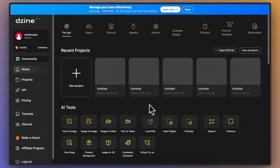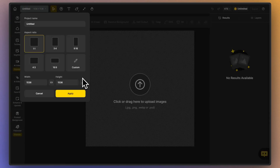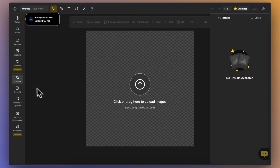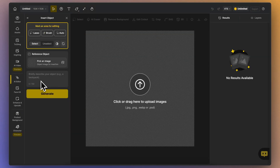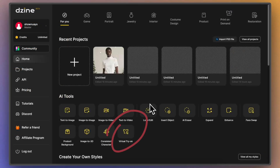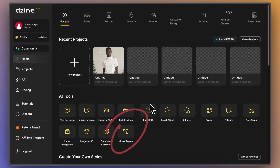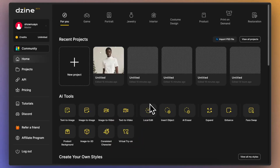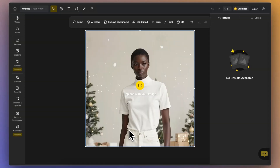You can create a new project directly from the homepage and click on AI Edits Local Edit to start your virtual try-on. Alternatively, you can quickly access the page through the AI Tools section at the bottom of the homepage, where you'll find a pre-made template for faster setup.